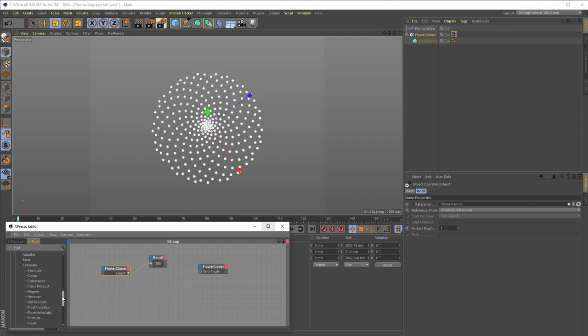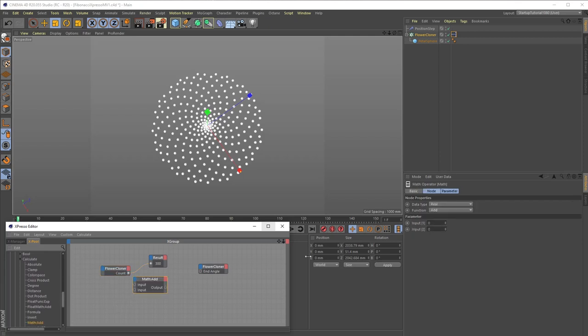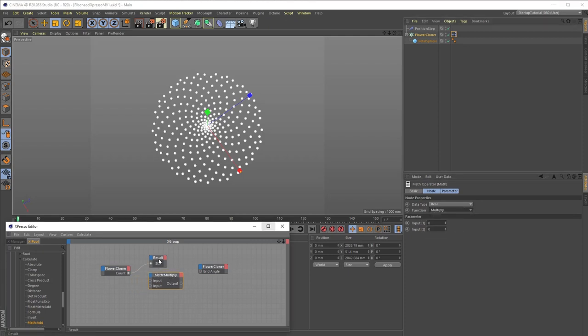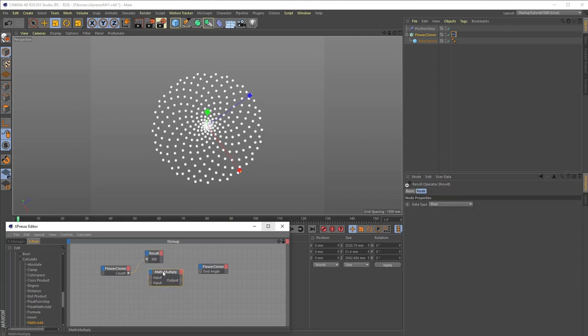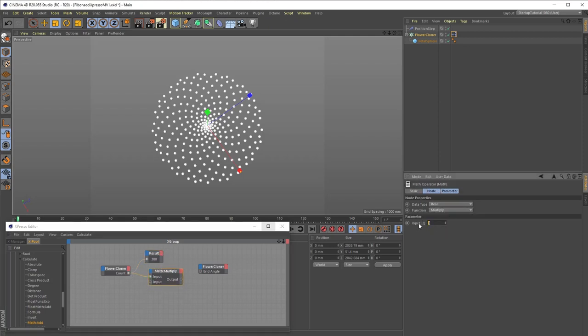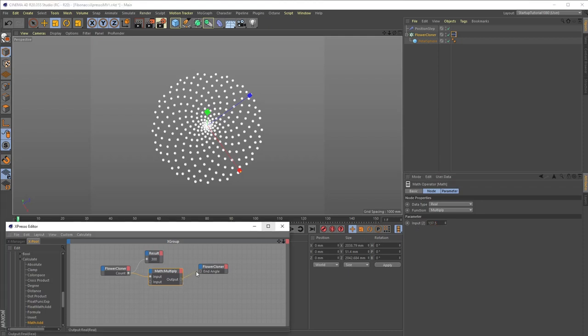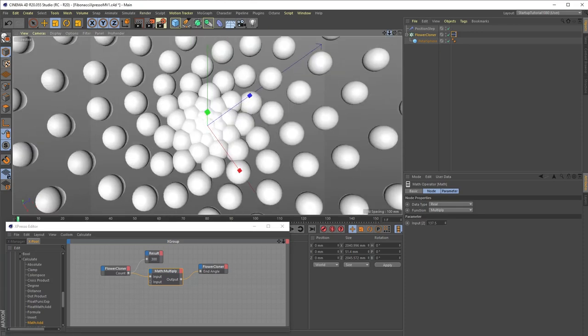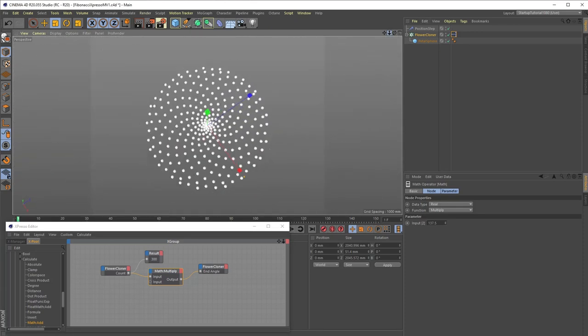To achieve this, we will need to create a Math node from the Calculate menu and change its function from Add to Multiply. Remember, our goal is to multiply the count value times 137.5 degrees, so all we should need to do is plug in the count value from the flower cloner into the top input port of the Math Multiply node, set the bottom port value to 137.5 degrees, and plug the result from that into the end angle port of the second flower cloner node. Unfortunately, it's not quite that easy.